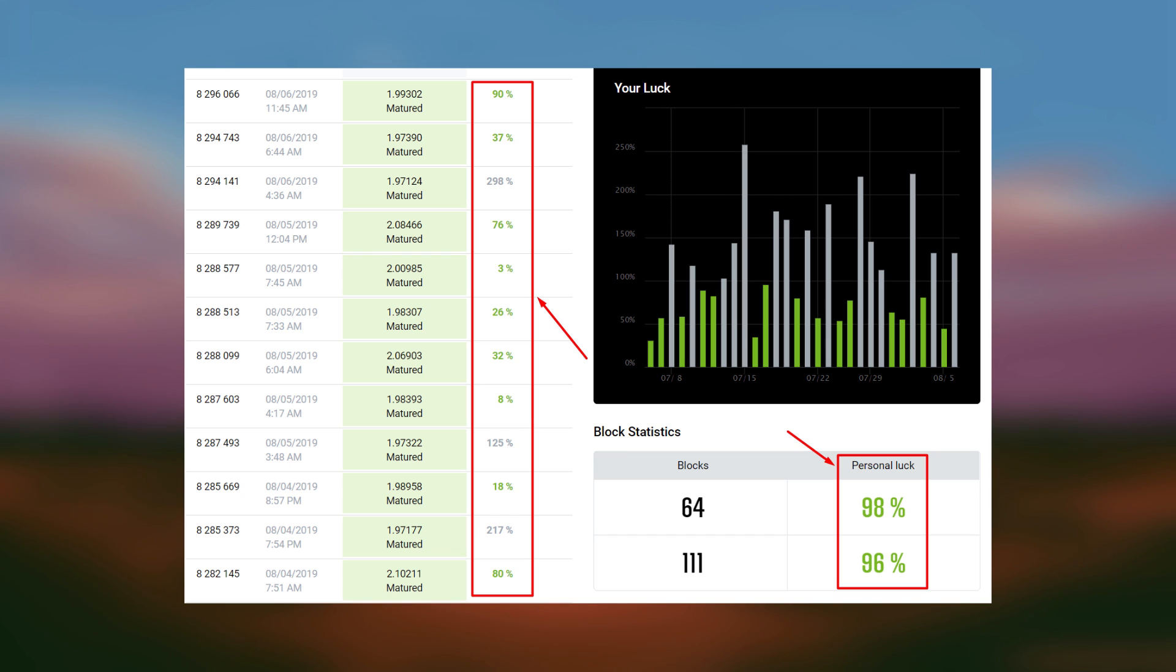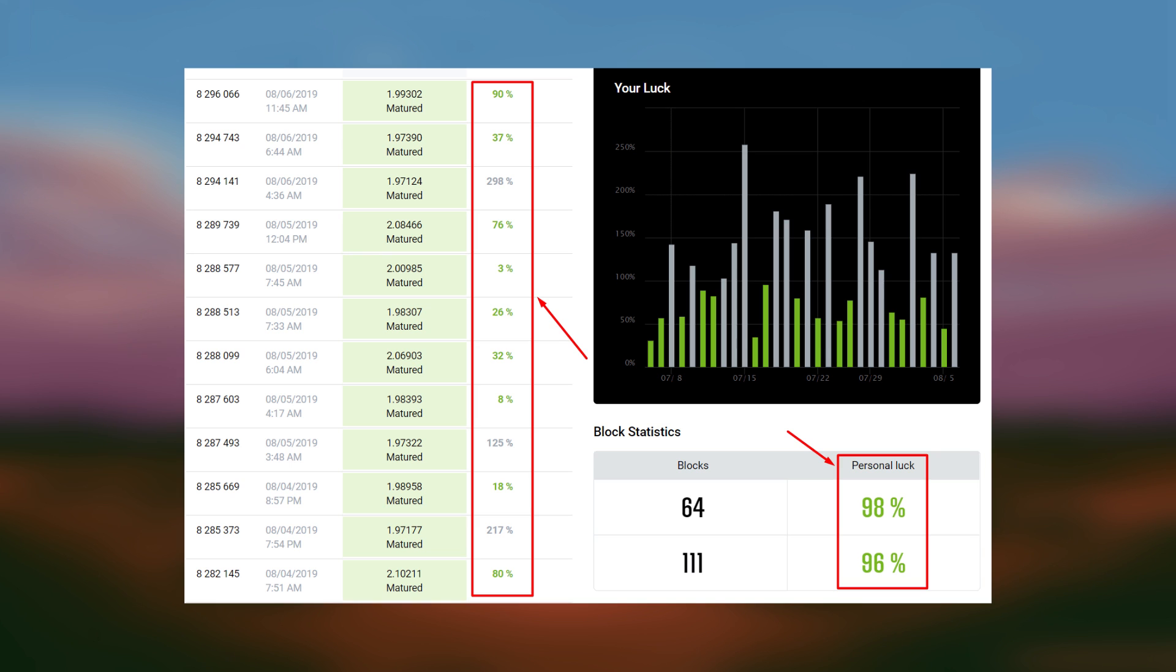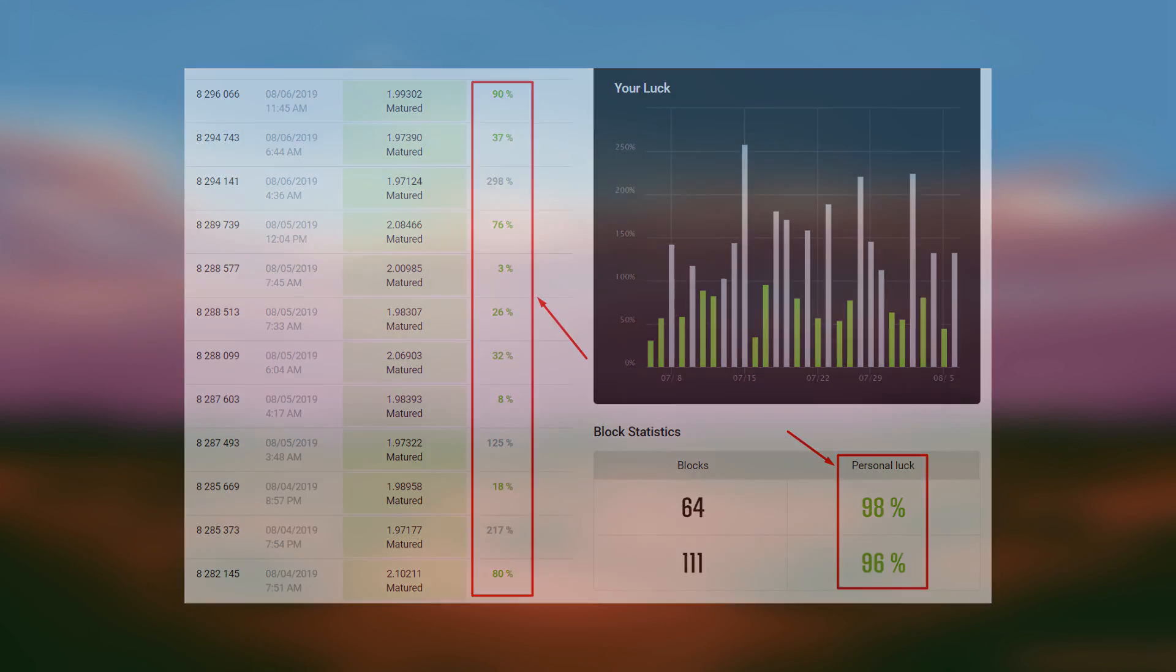As mentioned before, luck is a percentage. This percentage number represents the amount of work you put into the block. If your personal luck is 100%, that means you put 100% of the work to find the block. If your luck is 50%, then you only put 50% of the work to find a block. If your luck is 200%, then you put in double the amount of work to find this block. Therefore, anything under 100% is good and anything over 100% is bad.